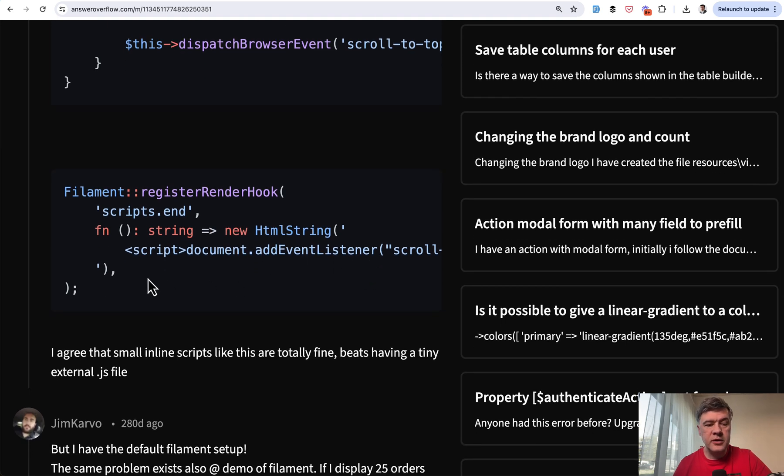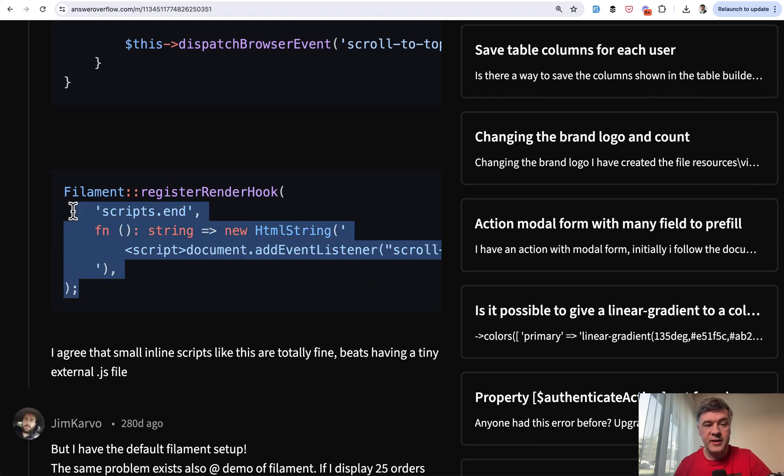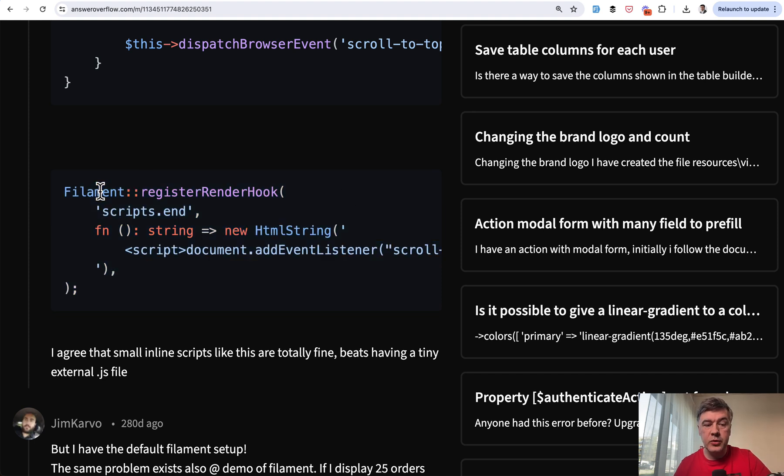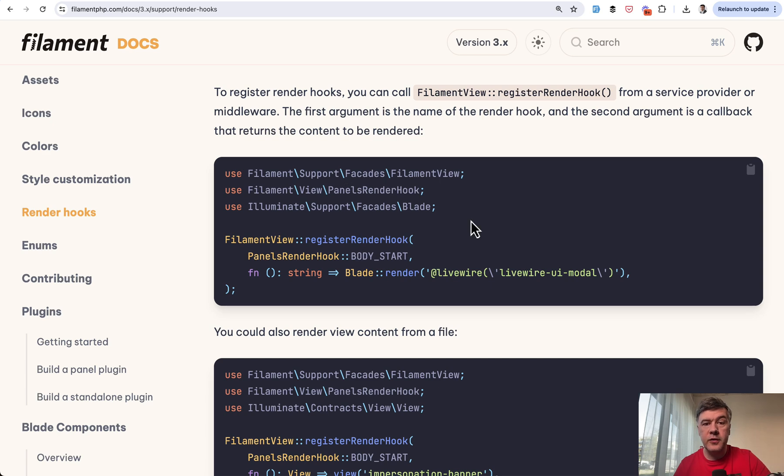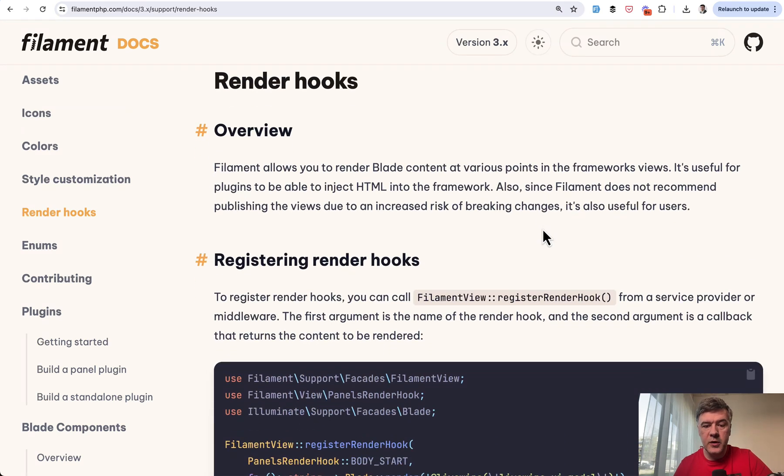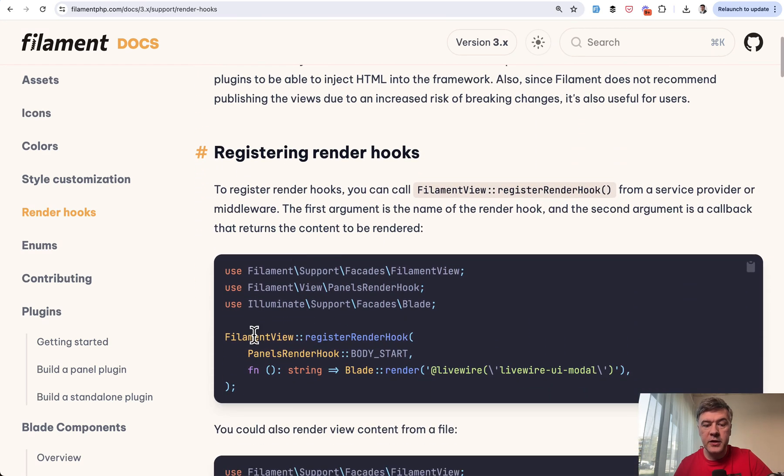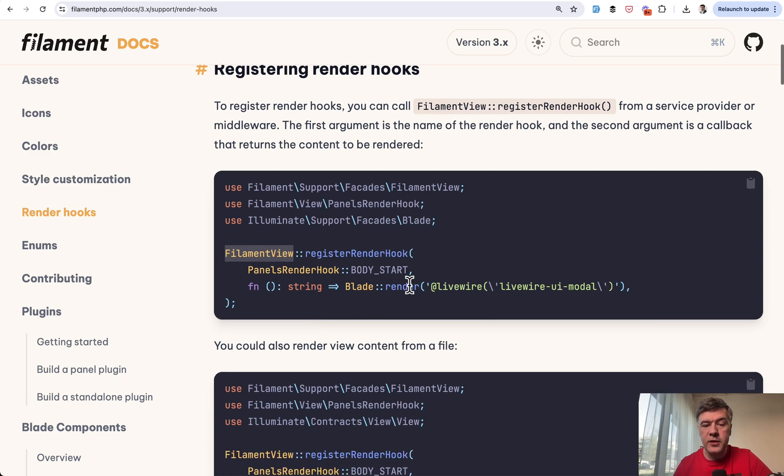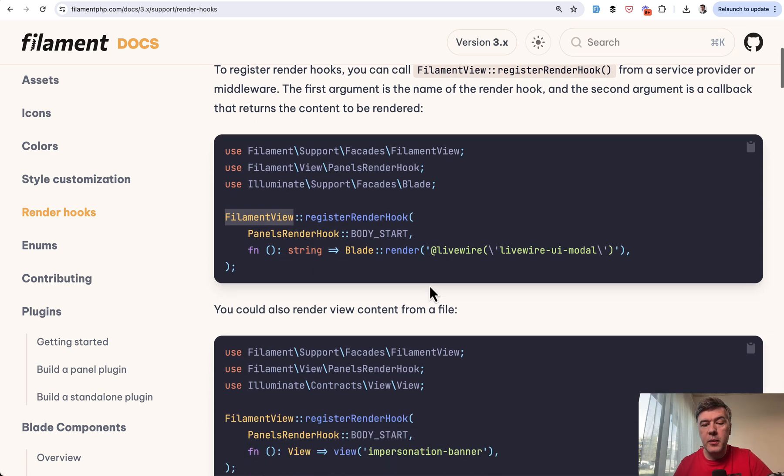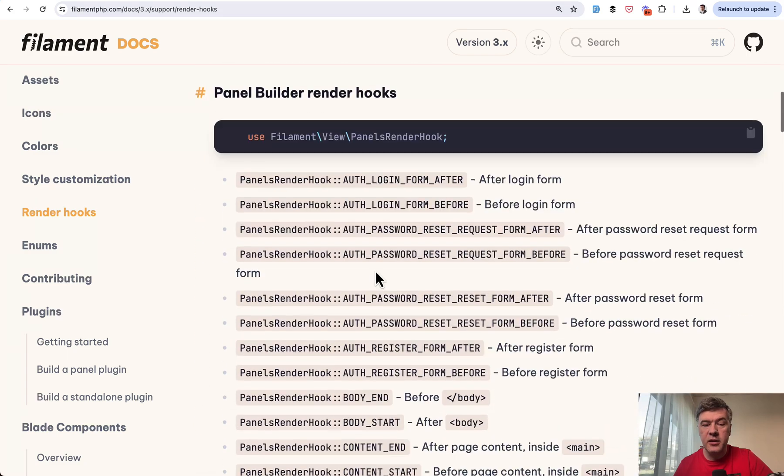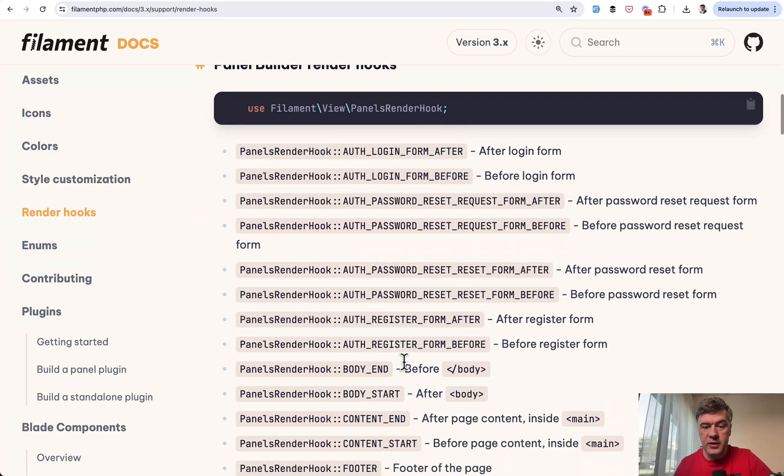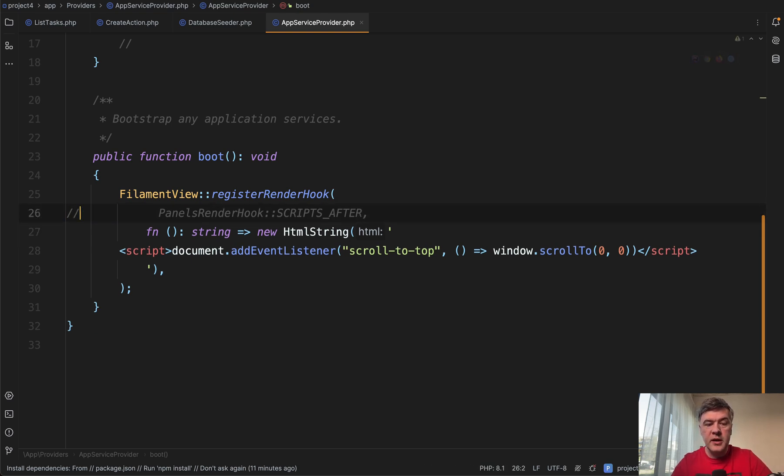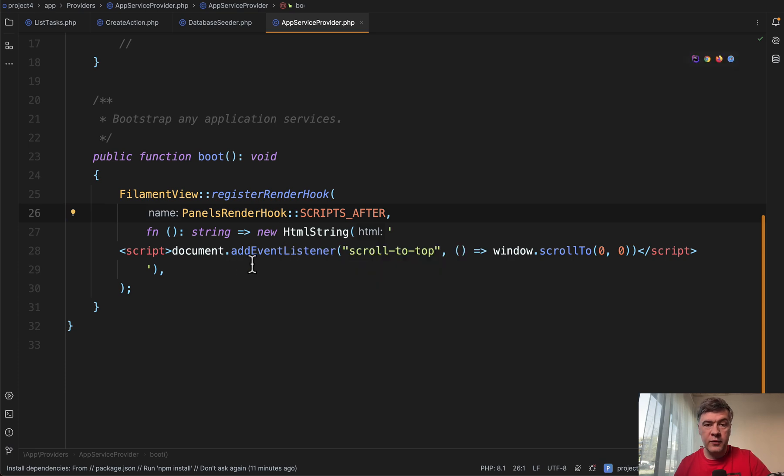And then another problem that I encountered related to the versions, this specific code didn't work because in Filament three, they changed a few things, renamed a few things. So there's no filament anymore. And if you go to the official page of render hooks, there's filament view now. So that's one thing. And then also they recommend to use constants here like body start and other hooks available here. So in the case of this example, it should not be scripts and it should be scripts after the constant provided by the filament itself.